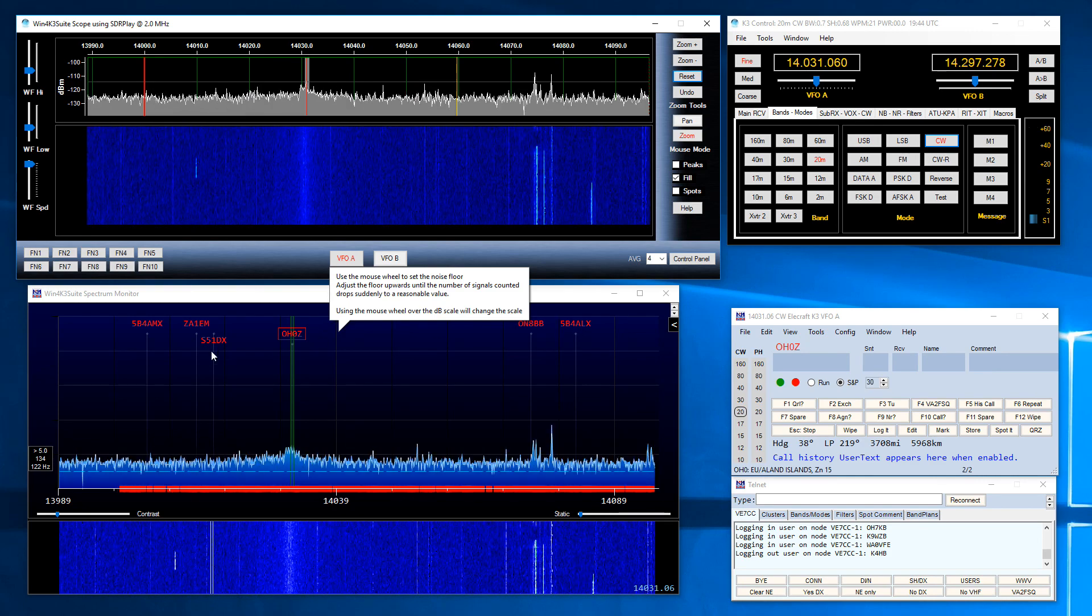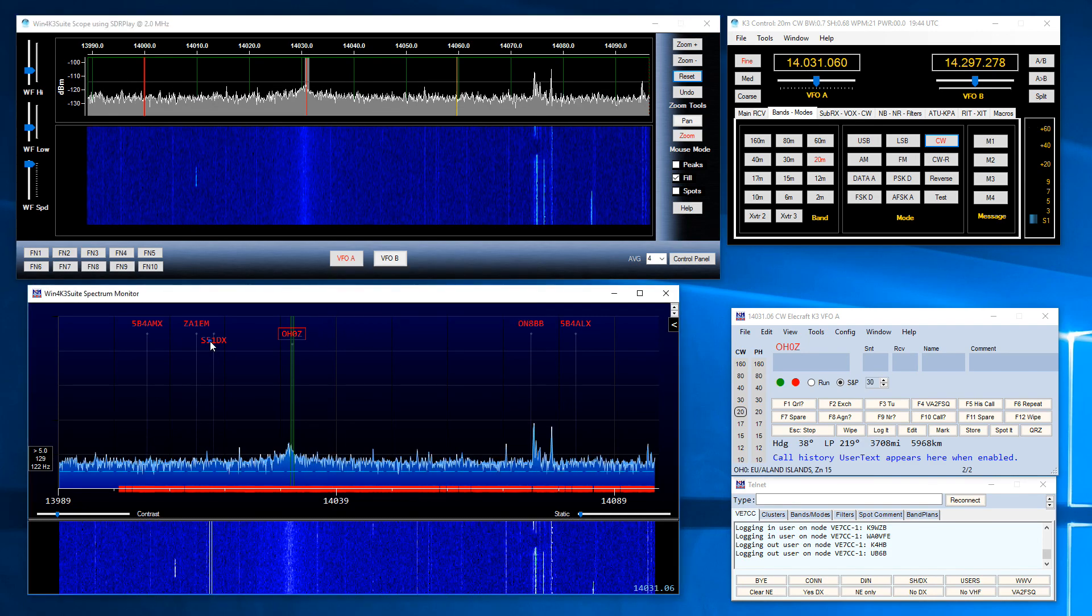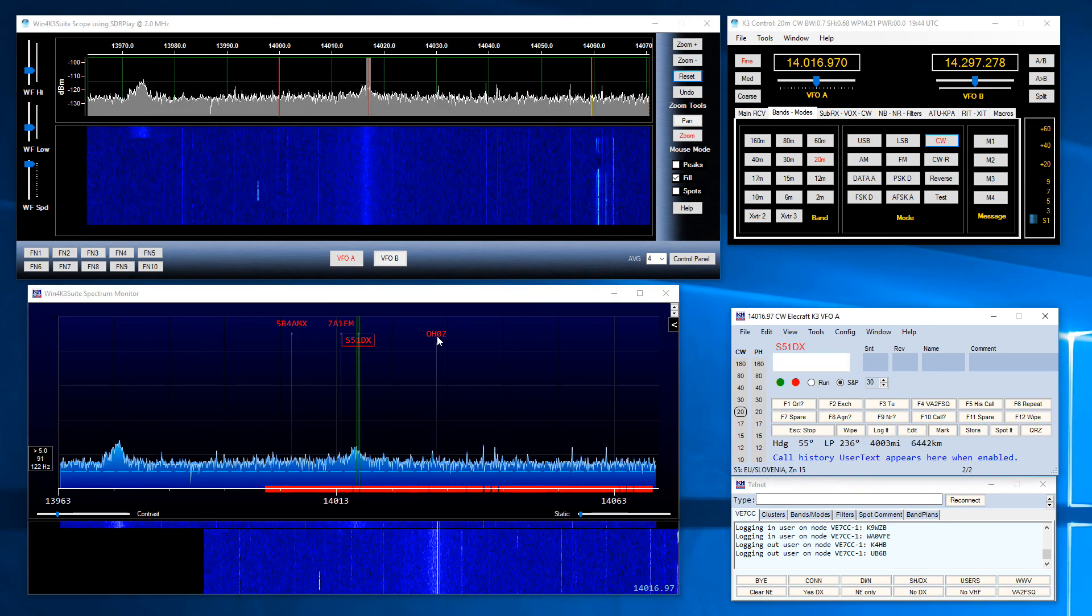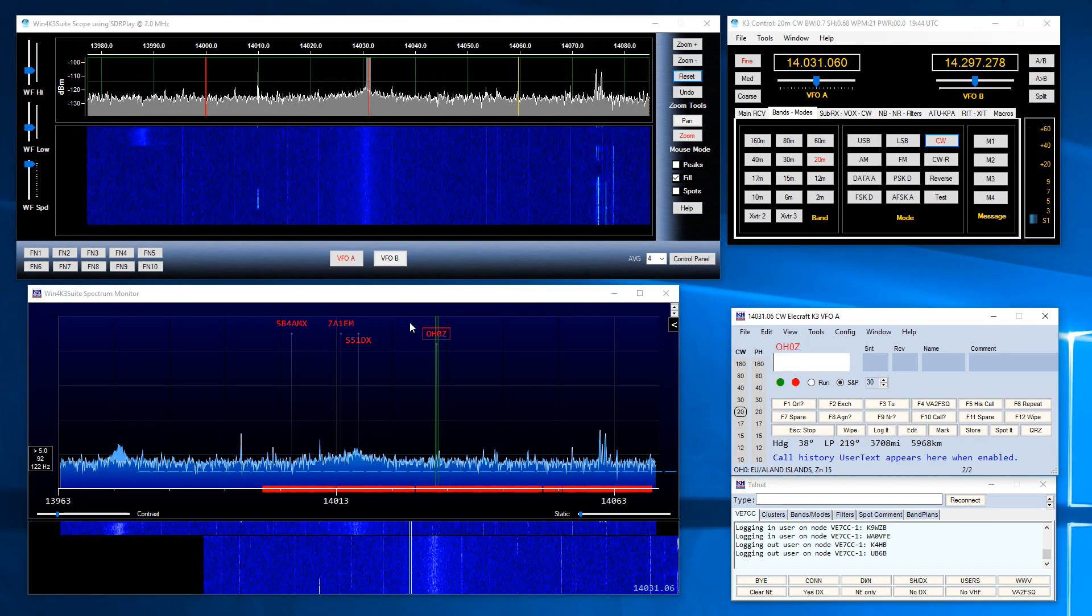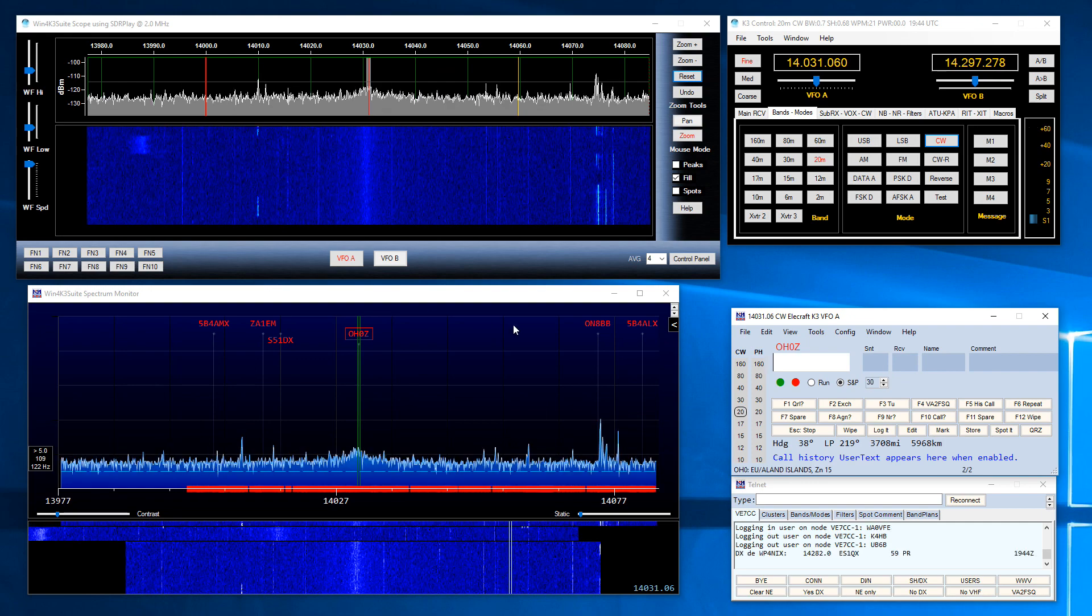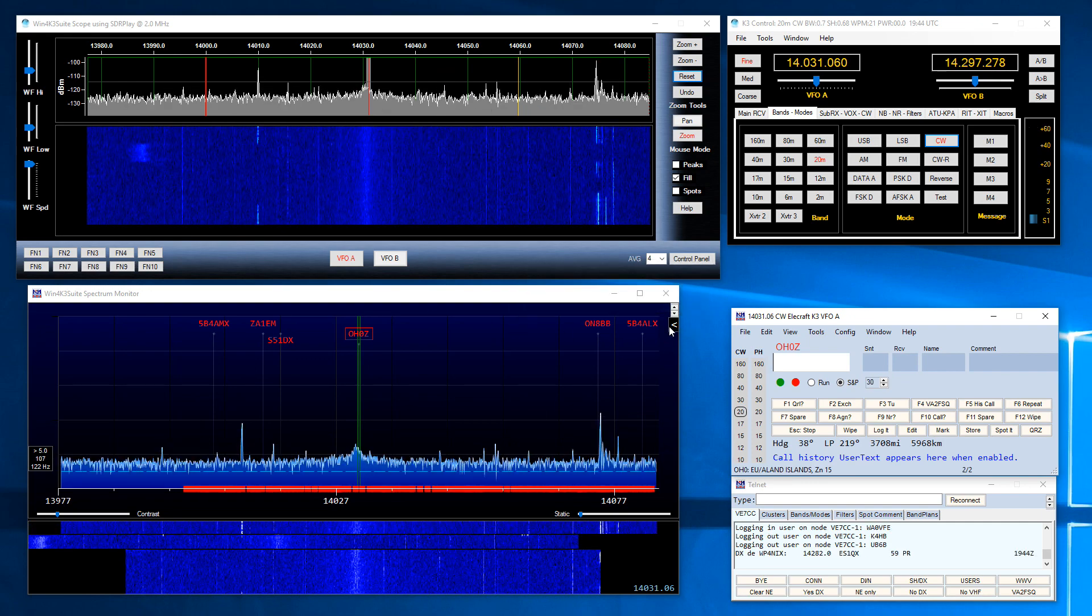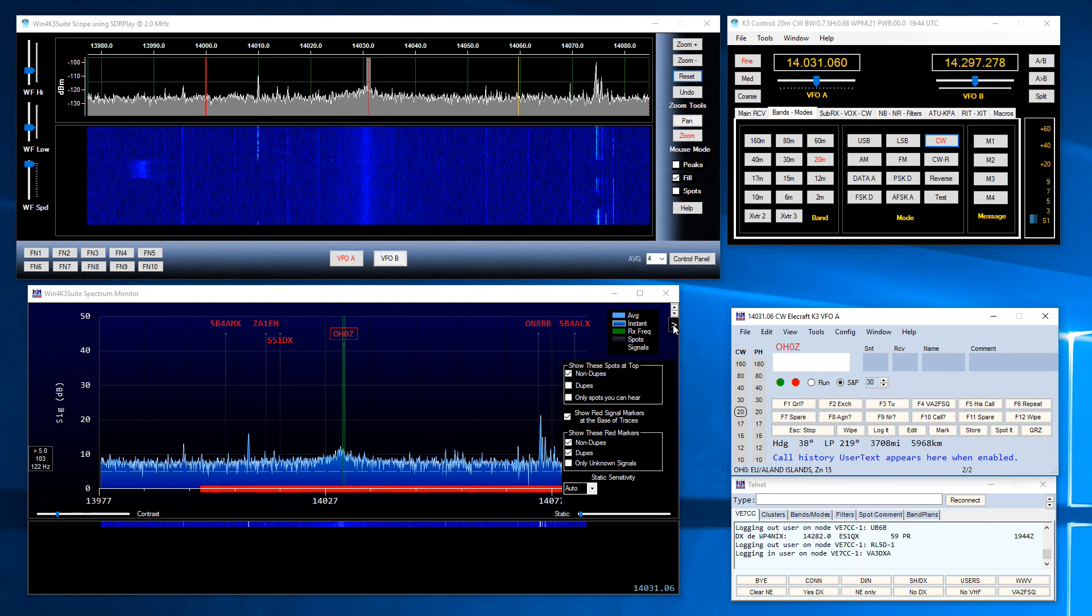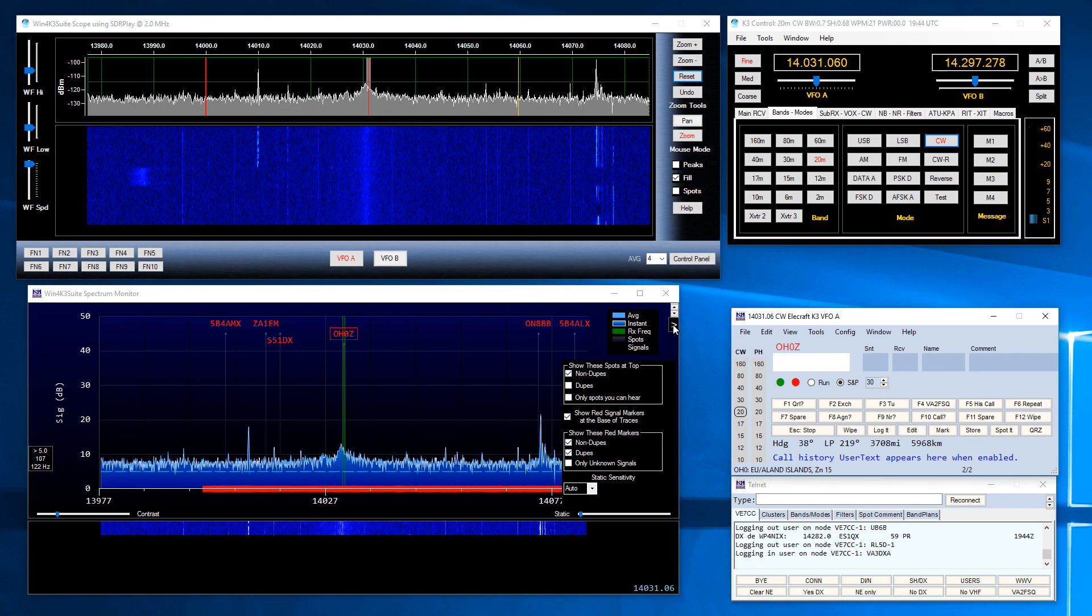Now since I have these spots I can just click on them and the radio will QSY as necessary. Also I can now do something which is really neat.